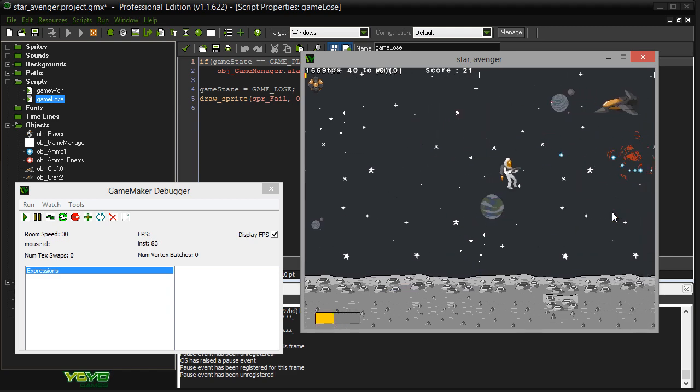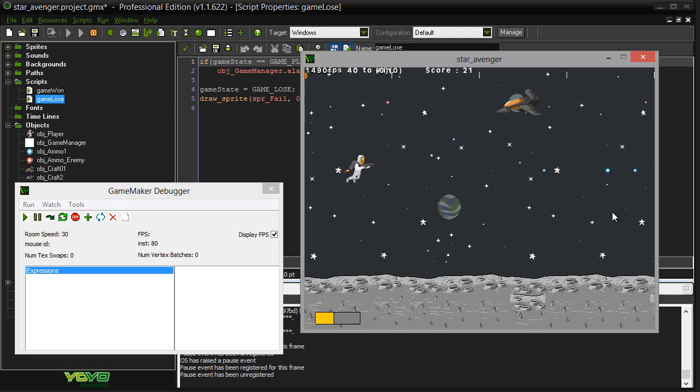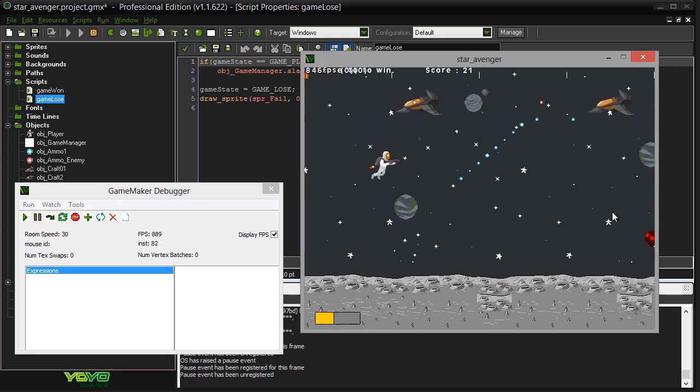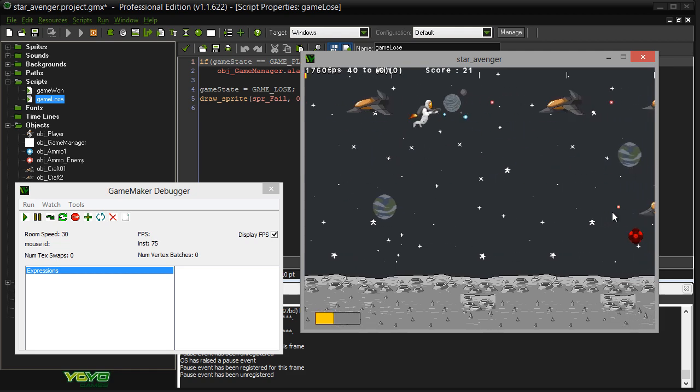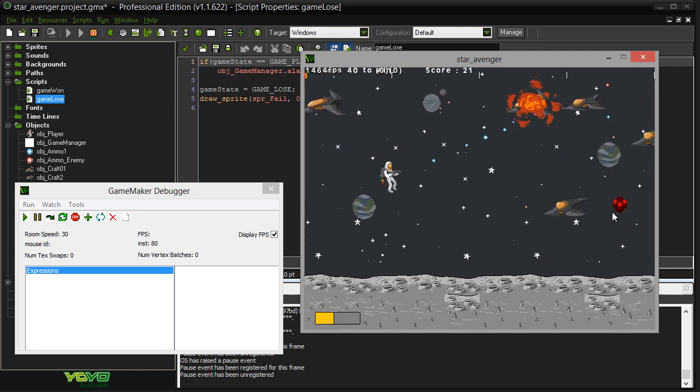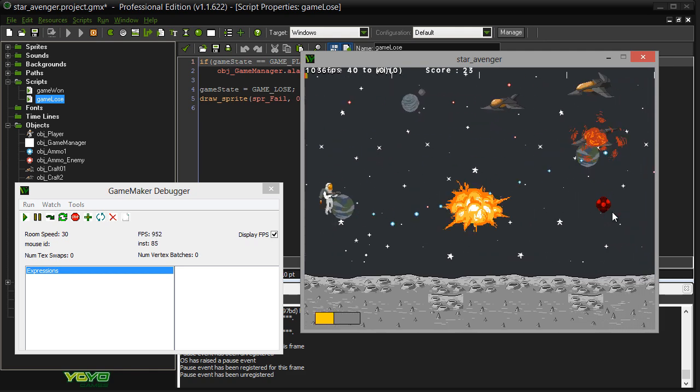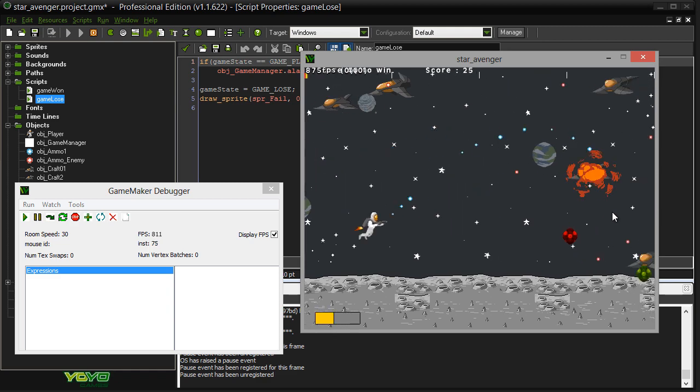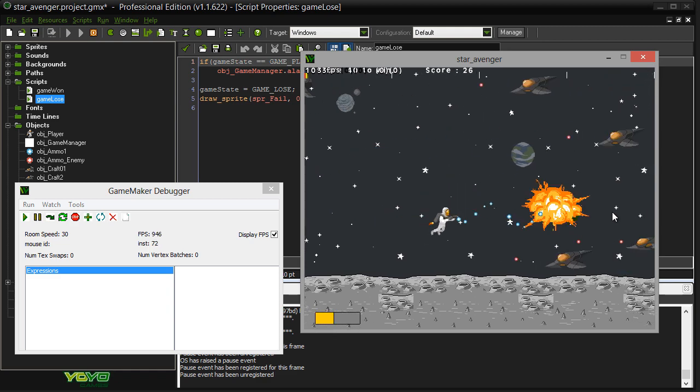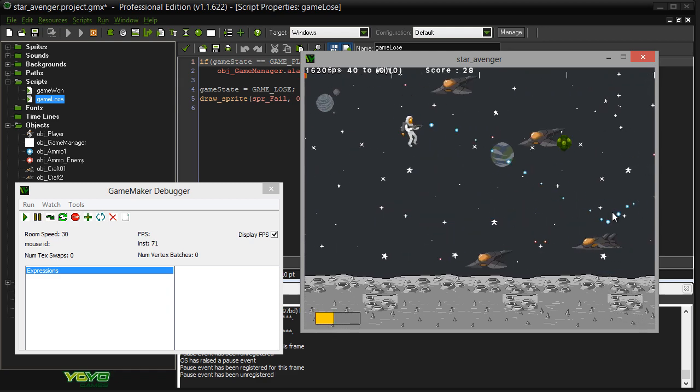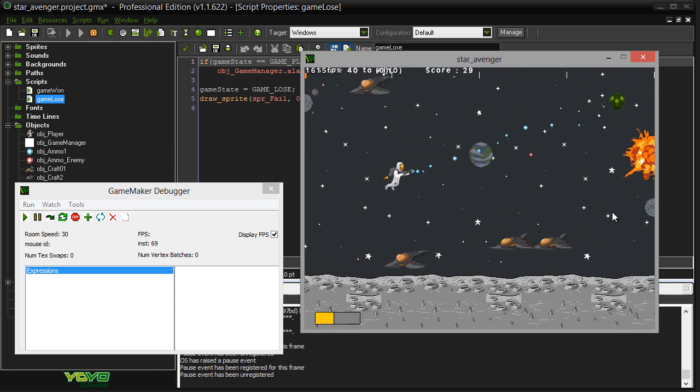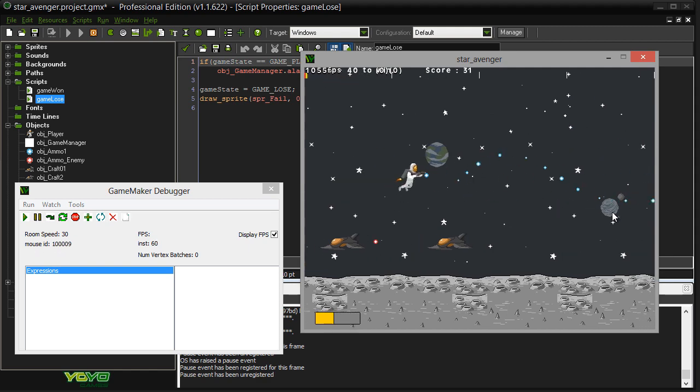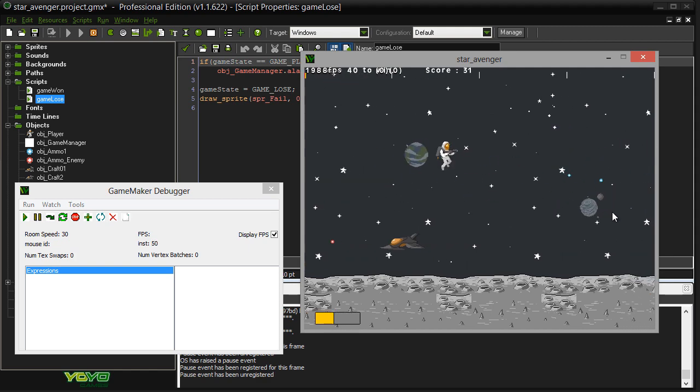I'll show you how to use GameMaker Studio, even if you have never touched the software before. Plus, I will show you how to use it to make this retro-style 2D shooting game, every step of the way, from start to finish.